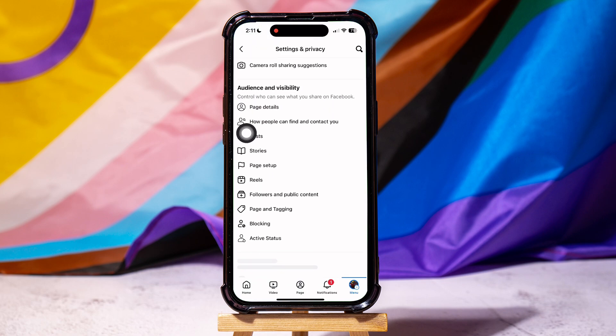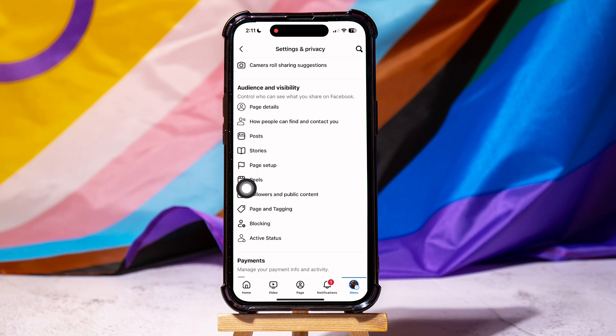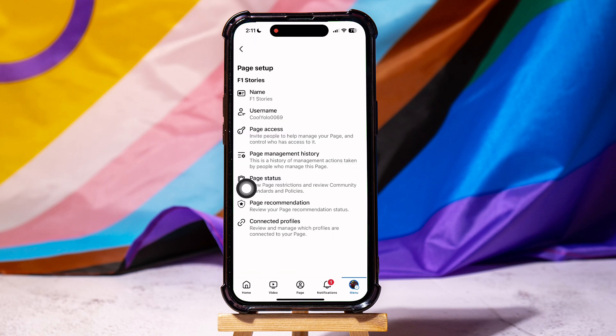Scroll down to the Audience and Visibility section. Then, go to Page Setup. Now, tap on Page Status.